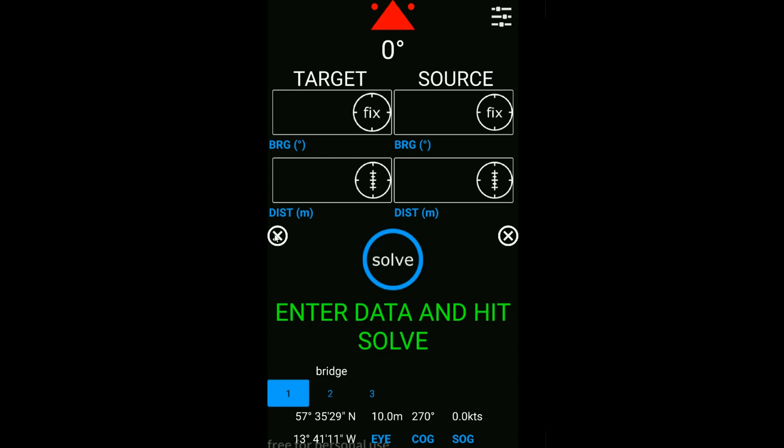Below this, we've got two delete buttons so you can delete all the data for the target or delete all the data for the source. You can leave the source in there if it's not going to change. The solve button is in the center of the app and the calculation is read out here in green.